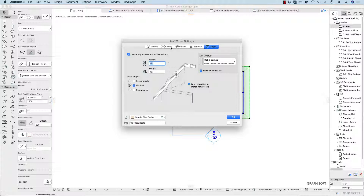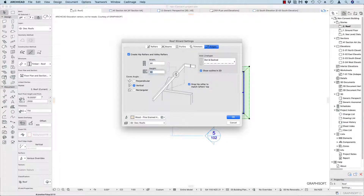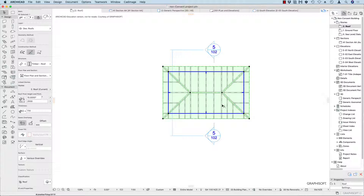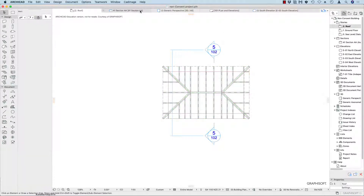If we look back at our purlins and we said that was 90 by 140, then maybe the ridges need to be the same. Don't forget to check your code to make sure you've got the right amounts. Then click OK, it does a little bit of thinking, and it finds them all for you.